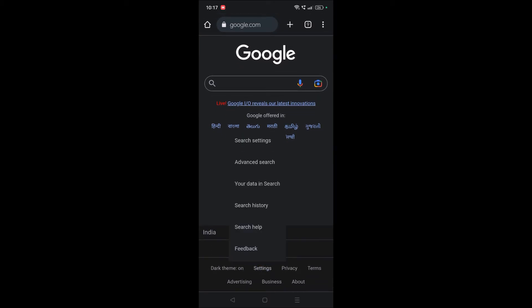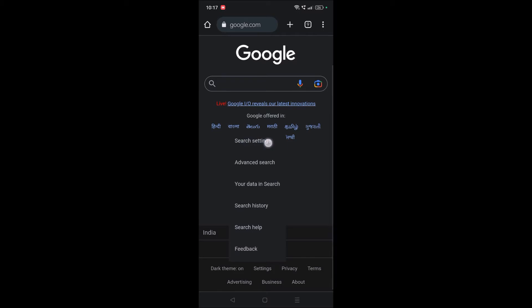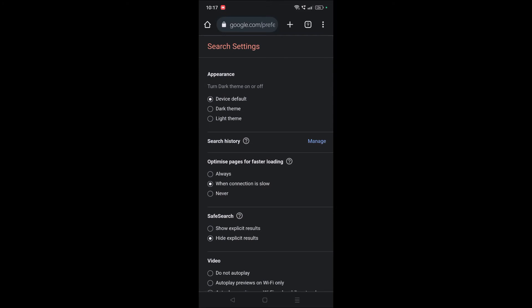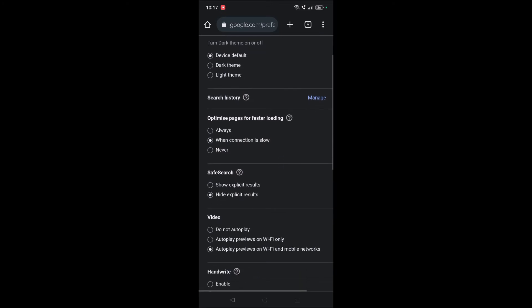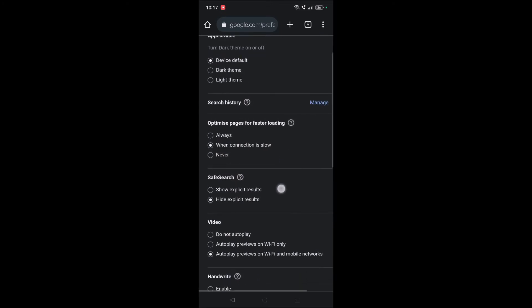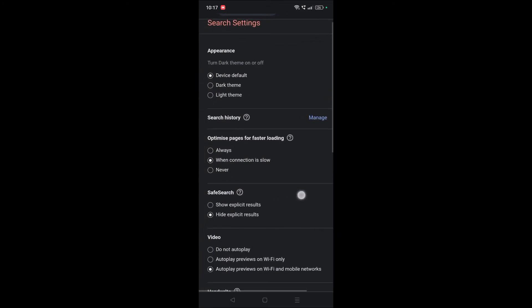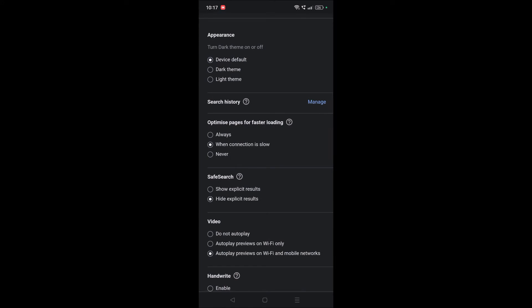Once you click on Settings there will be a pop-up open. You need to click on the first option here, Search Settings. Click on Search Settings and here this is the option for Safe Search. Now the option is selected to hide explicit results.